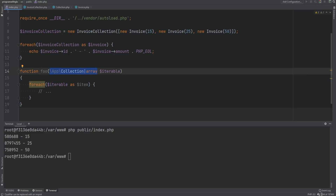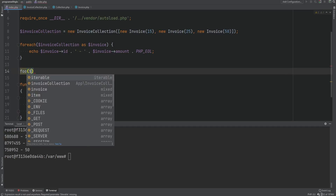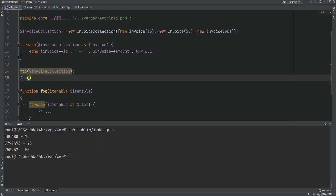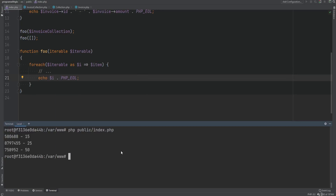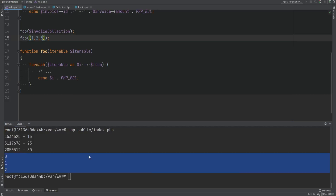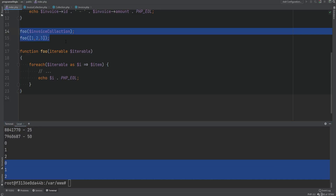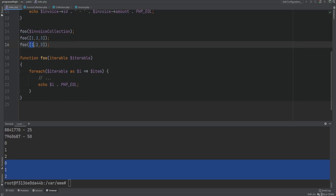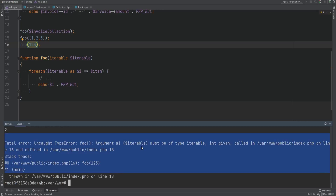PHP 7.1 introduced a pseudo-type called iterable which you can use to type-hint all iterable types. Instead of chaining union types or using doc blocks, you simply type-hint as iterable. Calling foo with an InvoiceCollection works, calling foo with an array works. We print the index in the loop — running the code prints 0, 1, 2 for the collection and 0, 1, 2 again for the array. Passing a non-iterable scalar value throws an error.